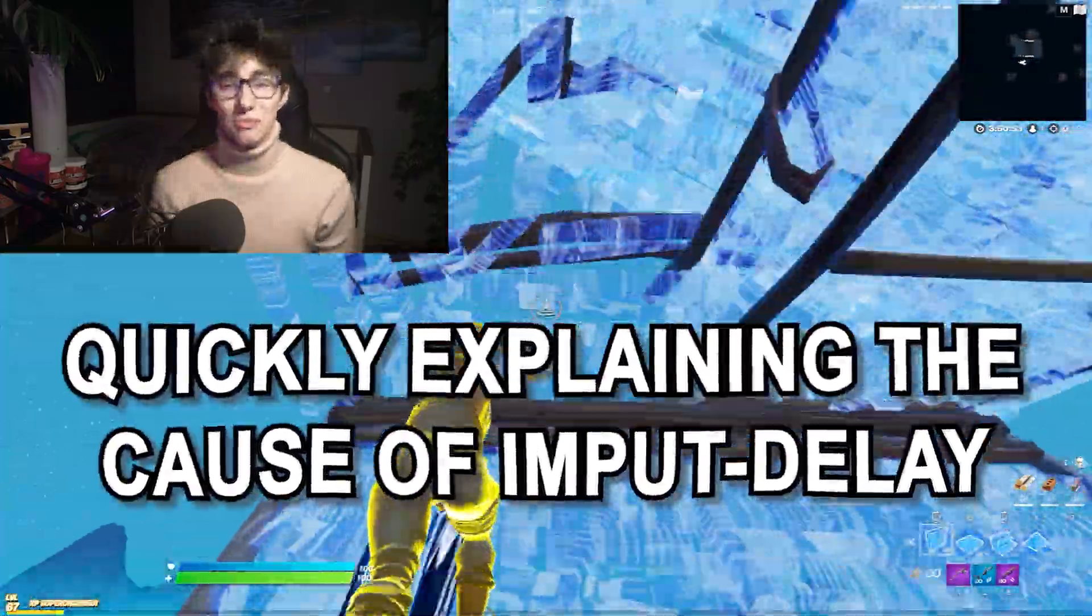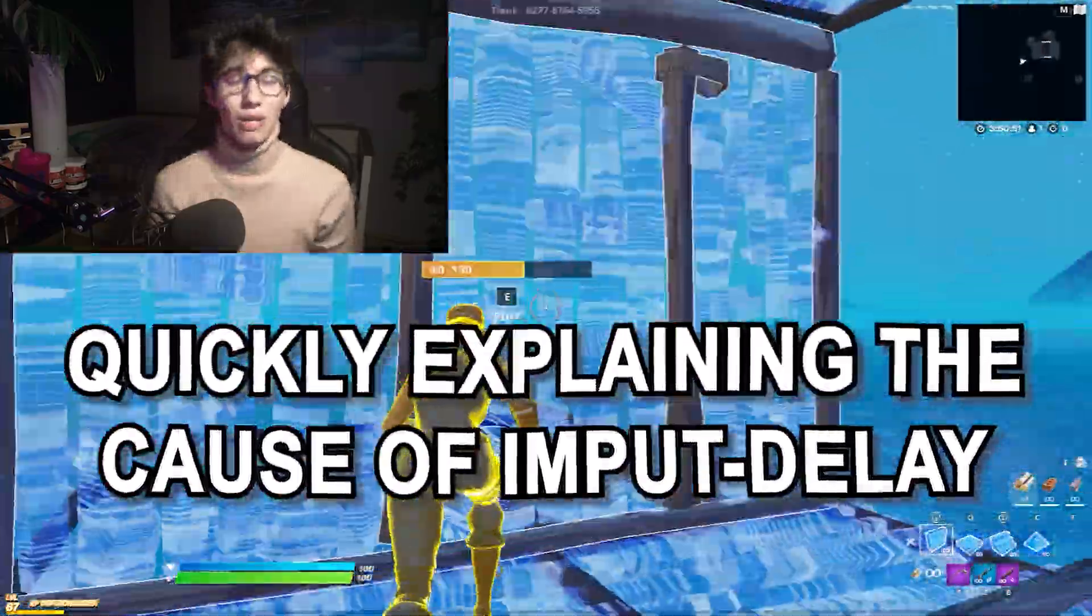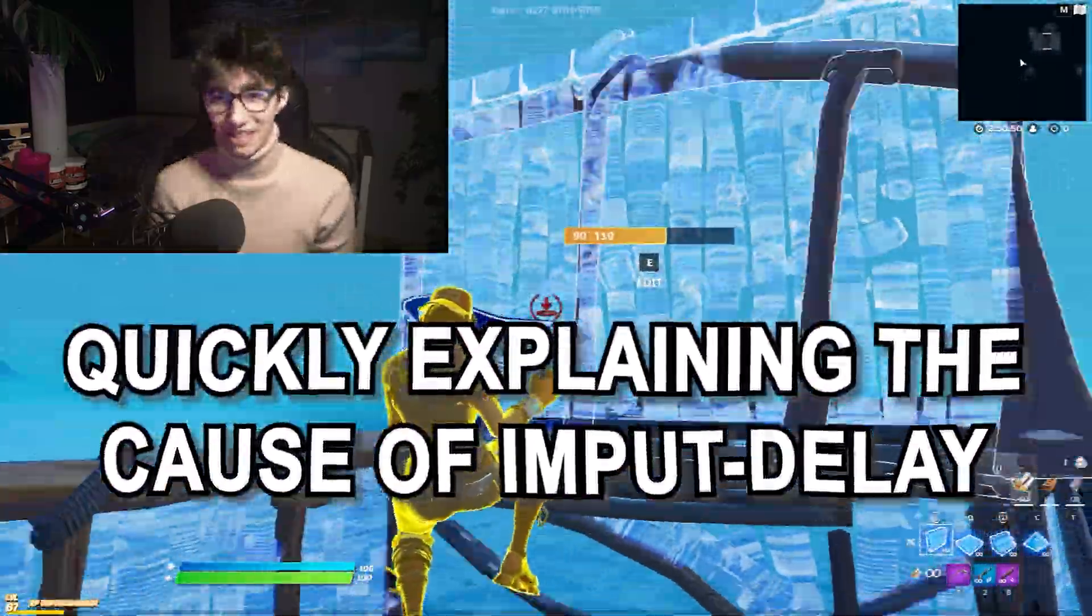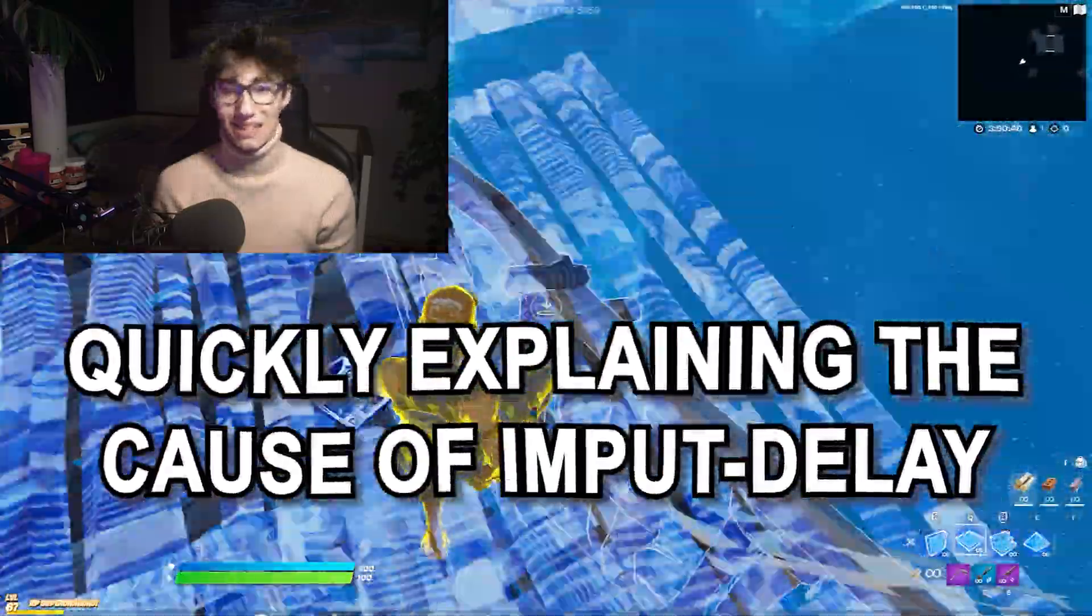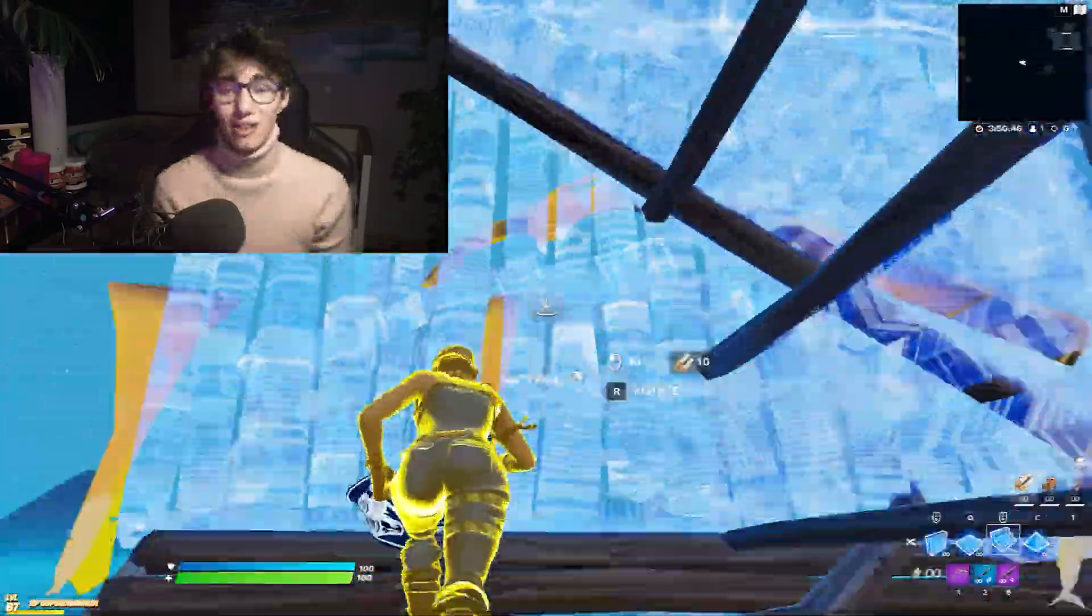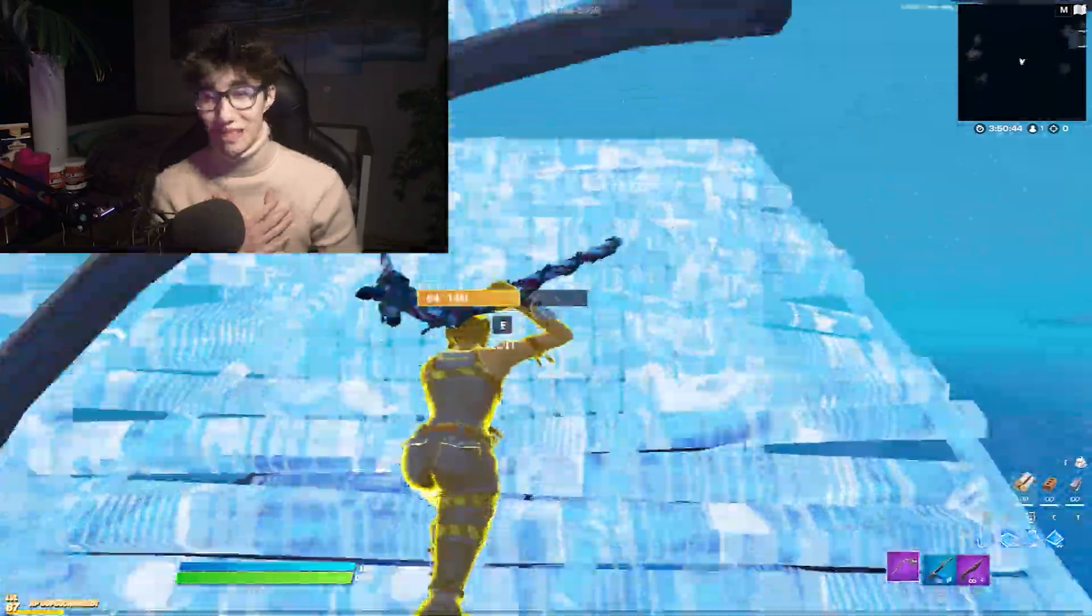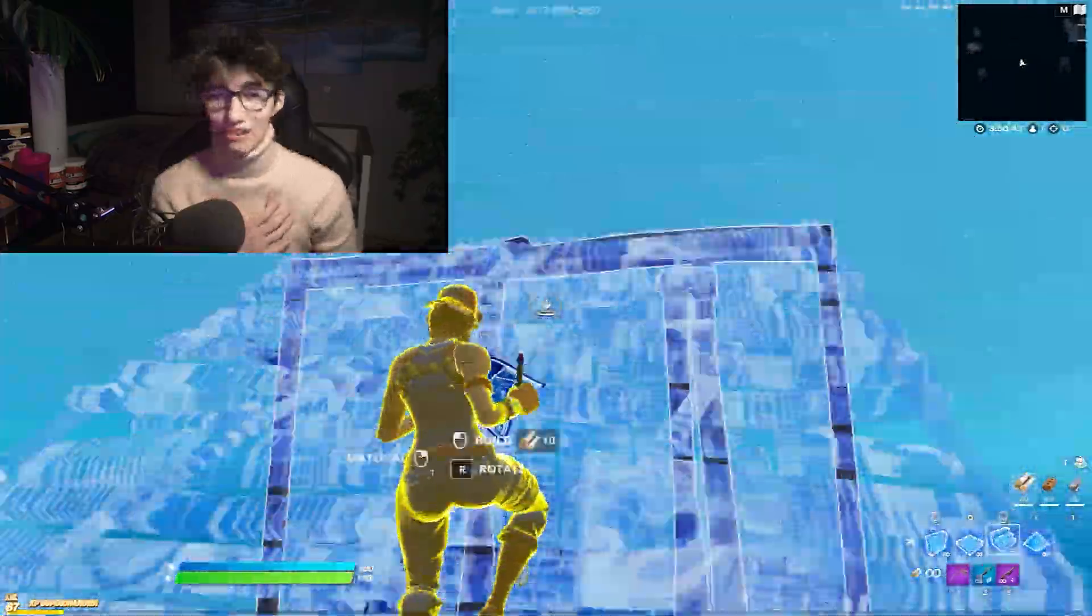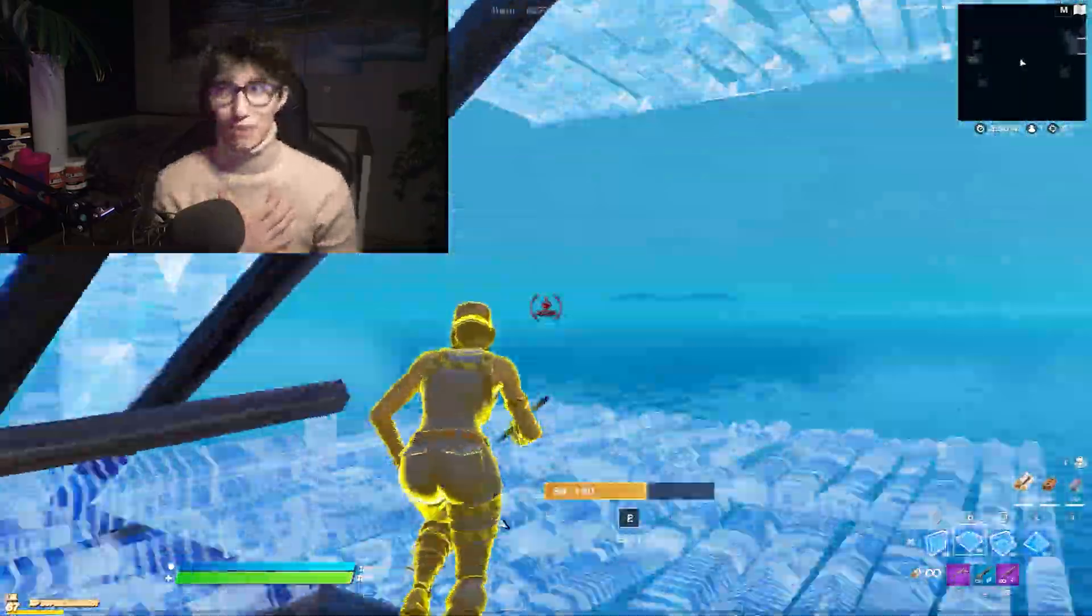Yo what's up guys, welcome to a brand new video here on my channel and today we're going to talk about input delay. Since I know input delay is a huge issue for a lot of you guys out there, I'm gonna show my personal secrets and special tricks how to deal with input delay the best way possible.